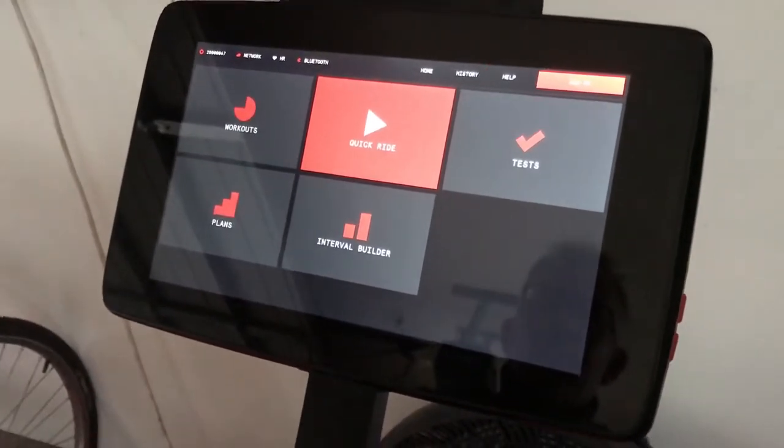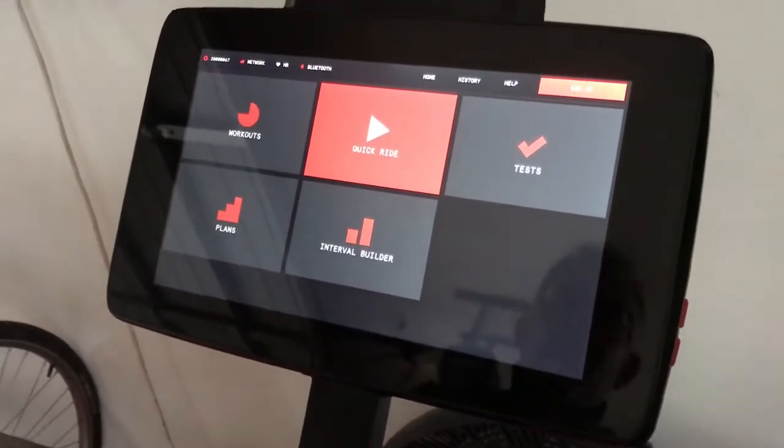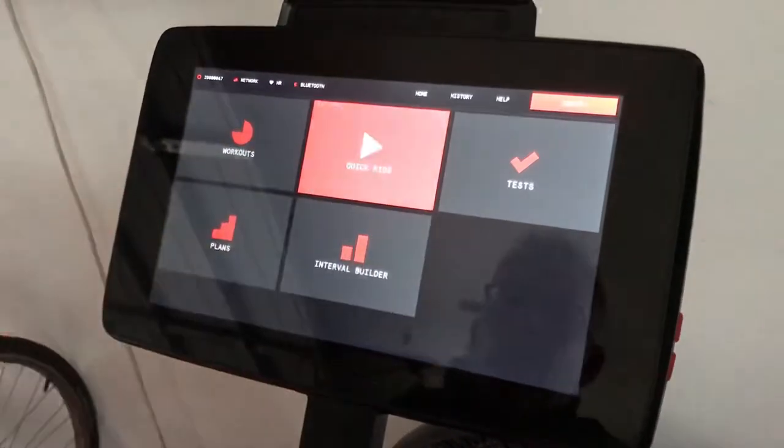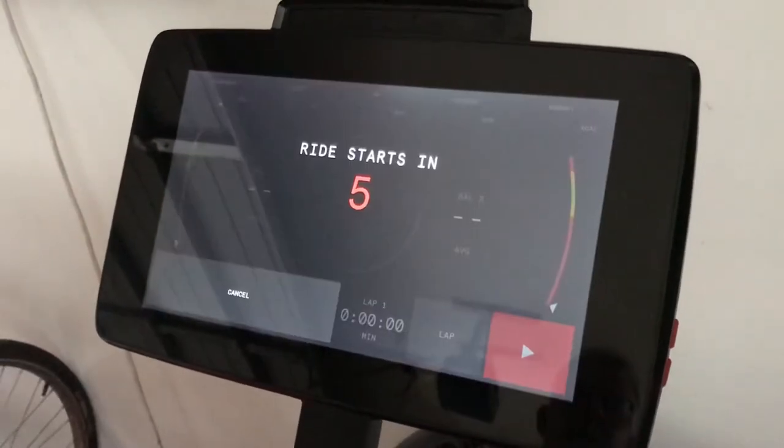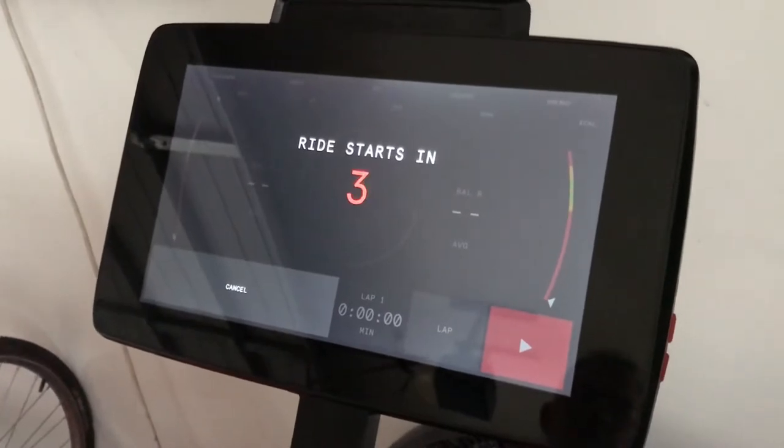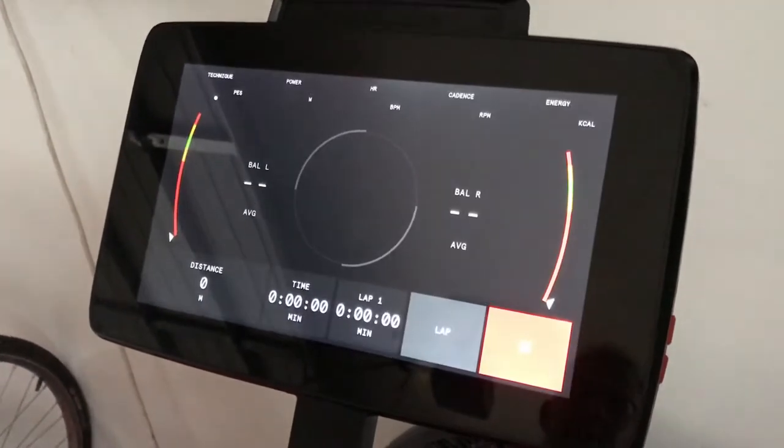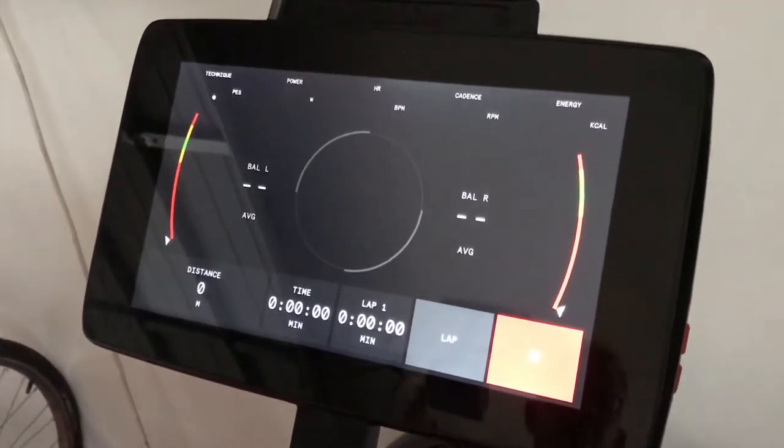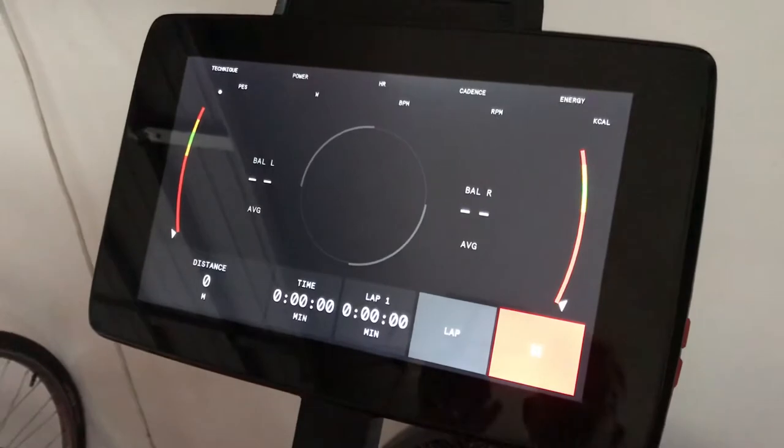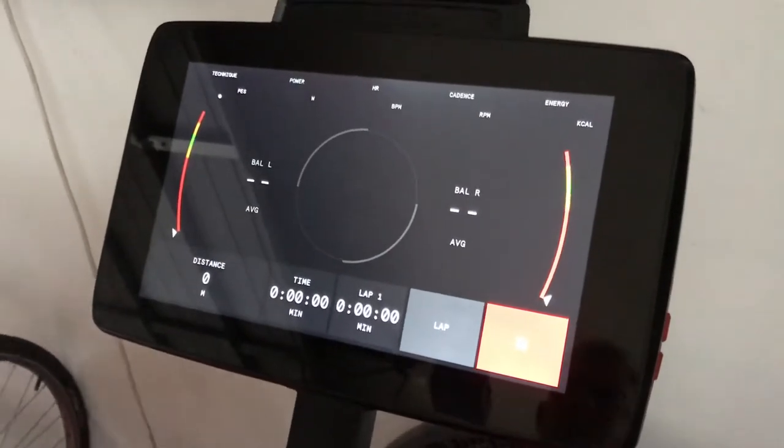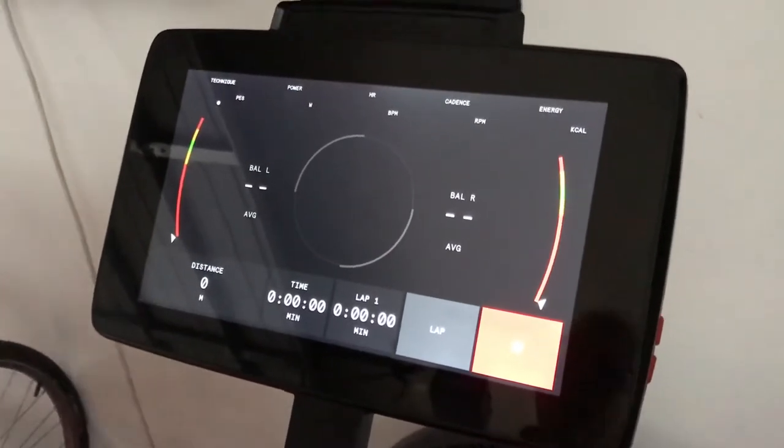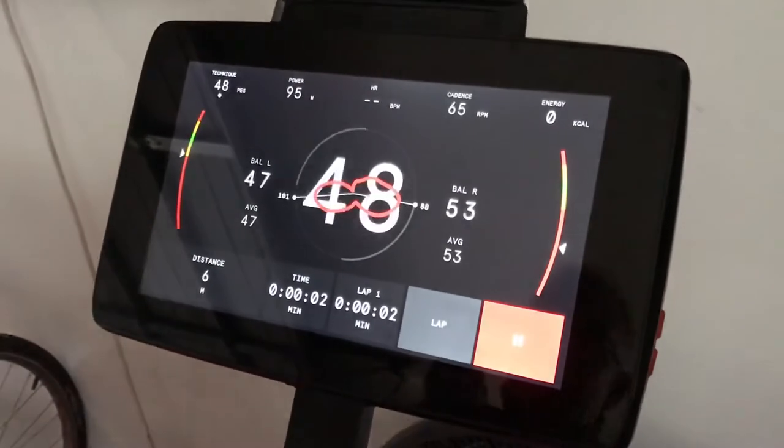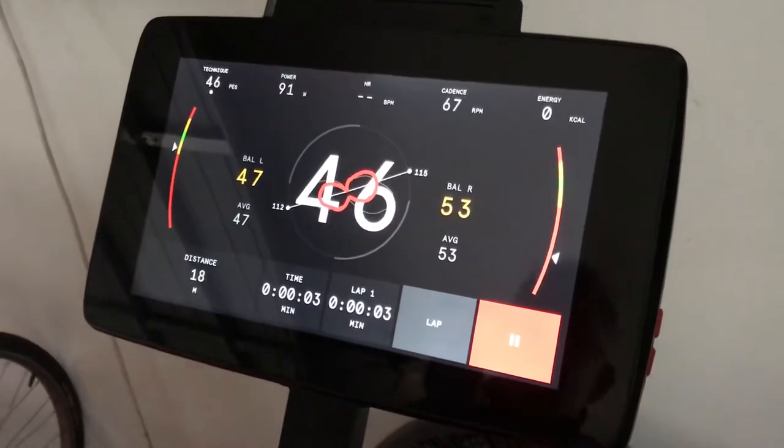You'll see the bike starts up with a brief countdown, generally kicking in when it gets to three or two. The data will start to appear as soon as I start riding. So I start riding now and you're immediately faced with all of the data.